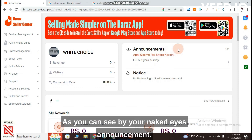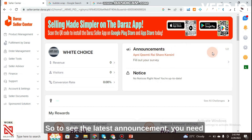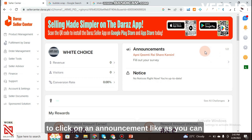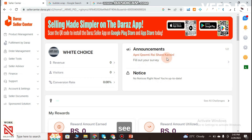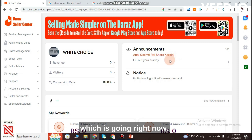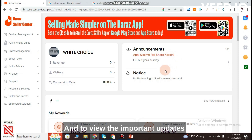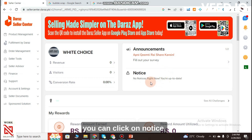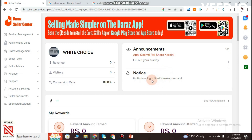Once you open Daraz Seller Center, on the left side you can see Announcement. To see the latest announcements you need to click on Announcement — this is something like a campaign which is currently running. To view important updates you can click on Notice.